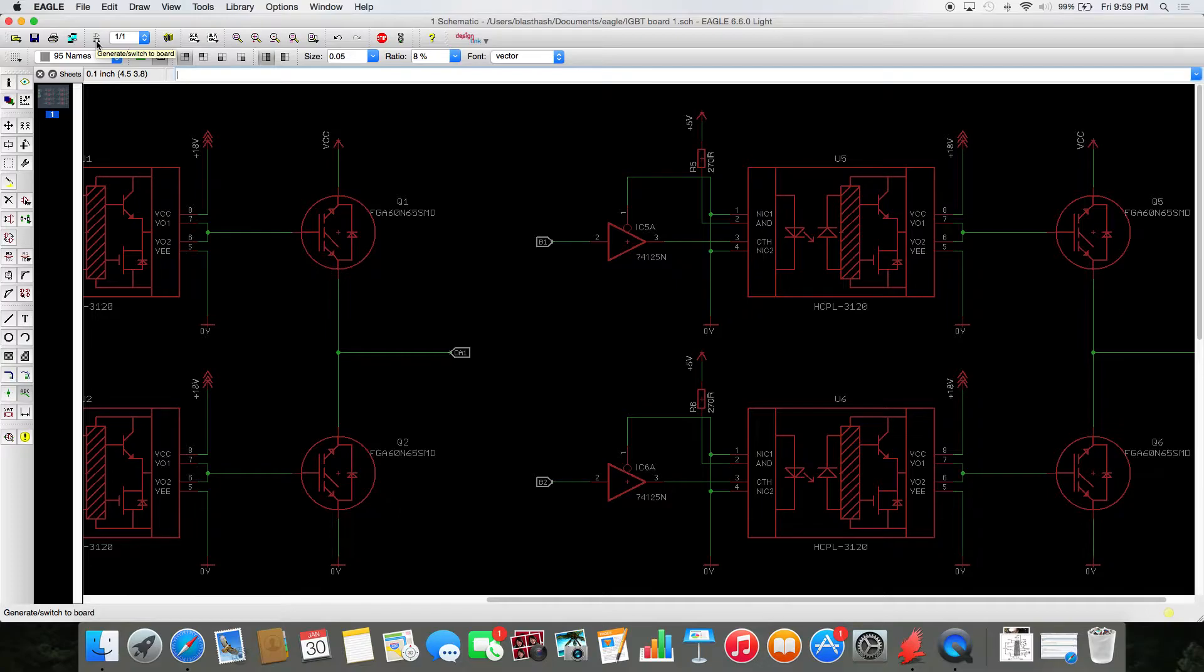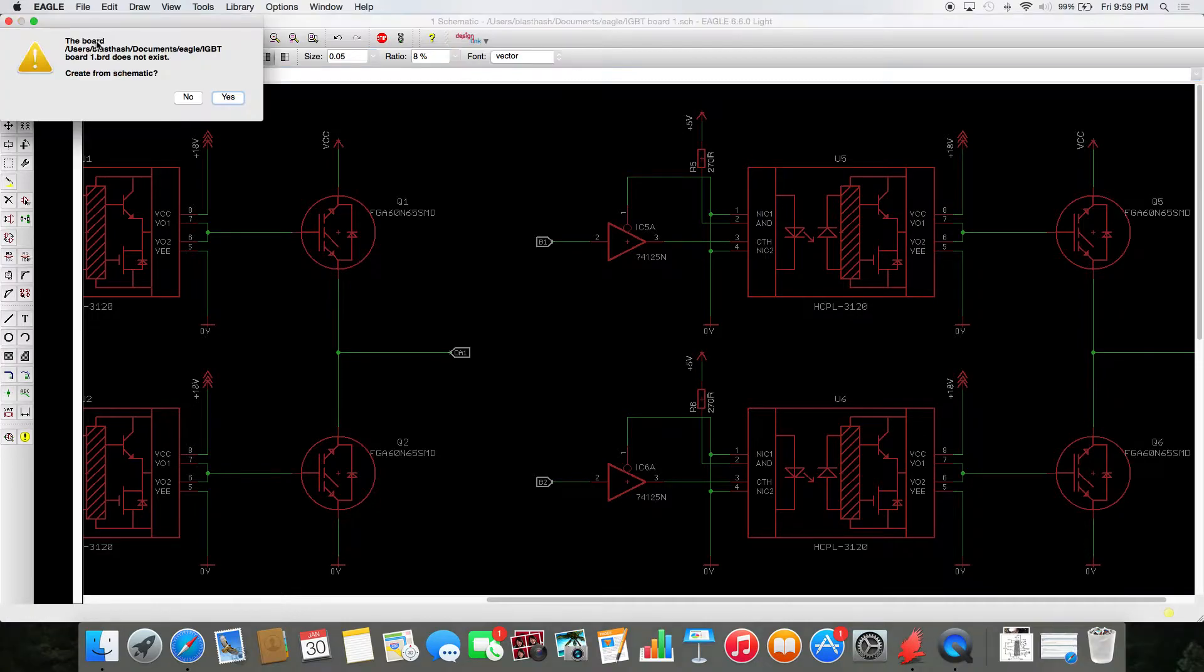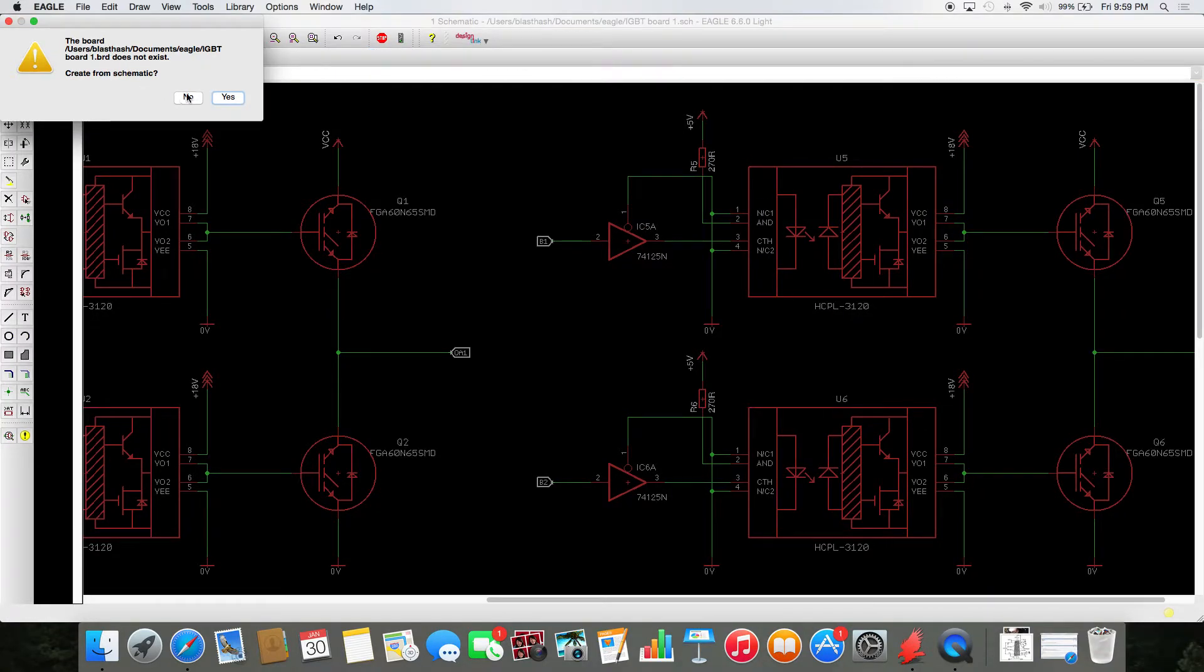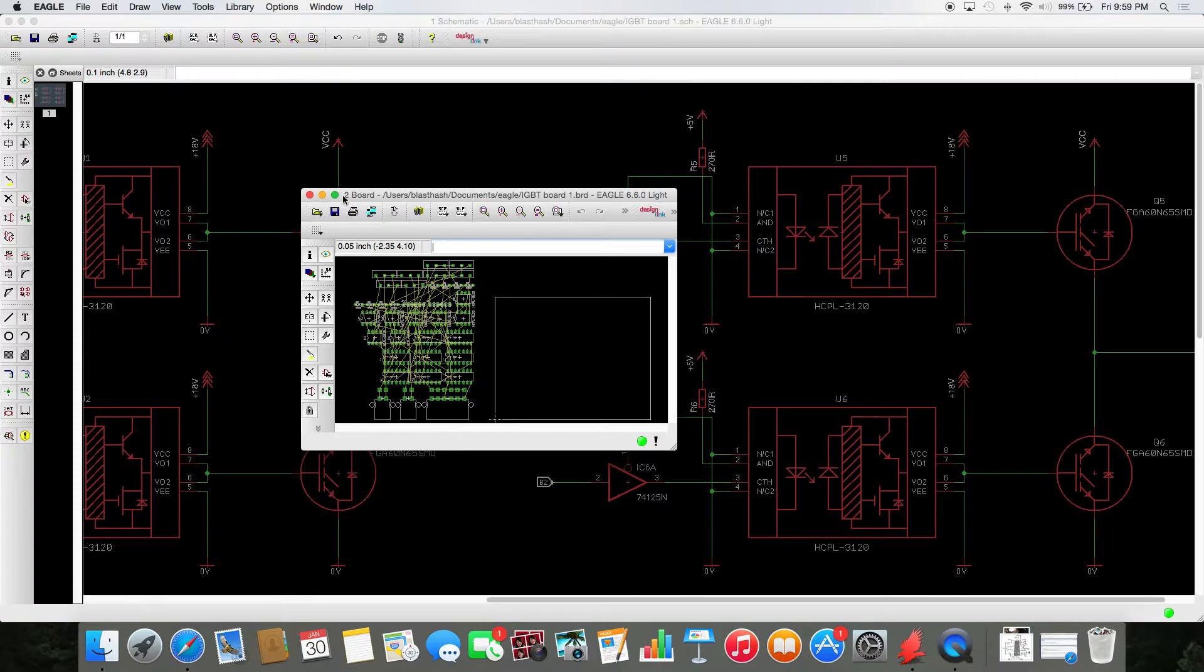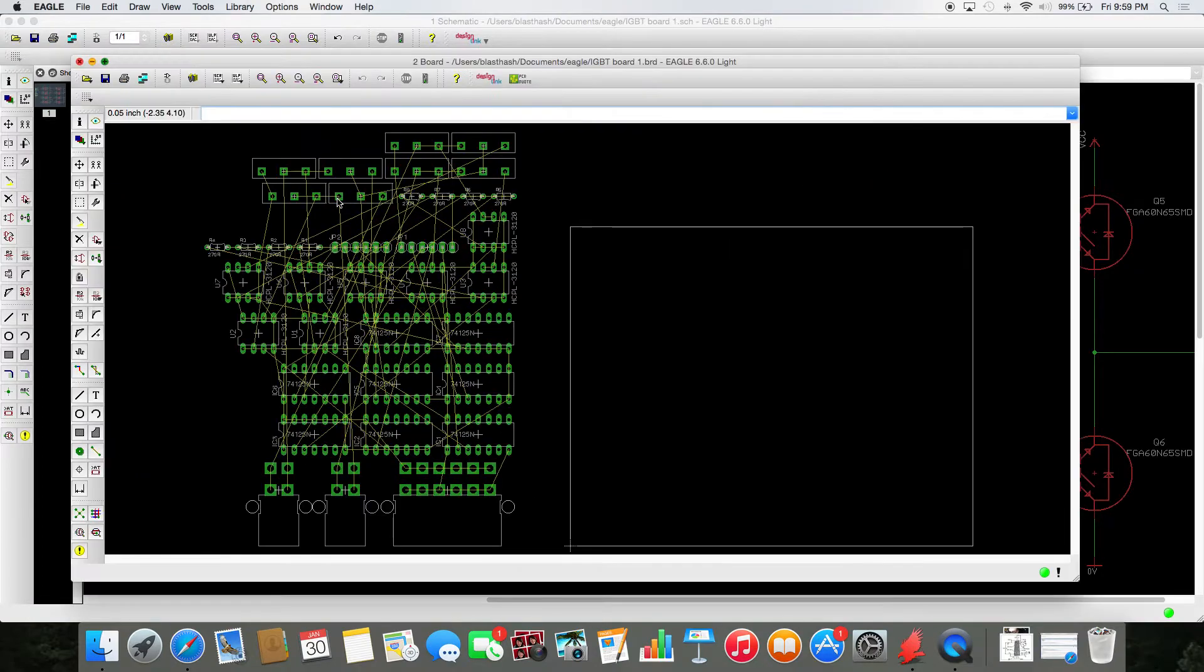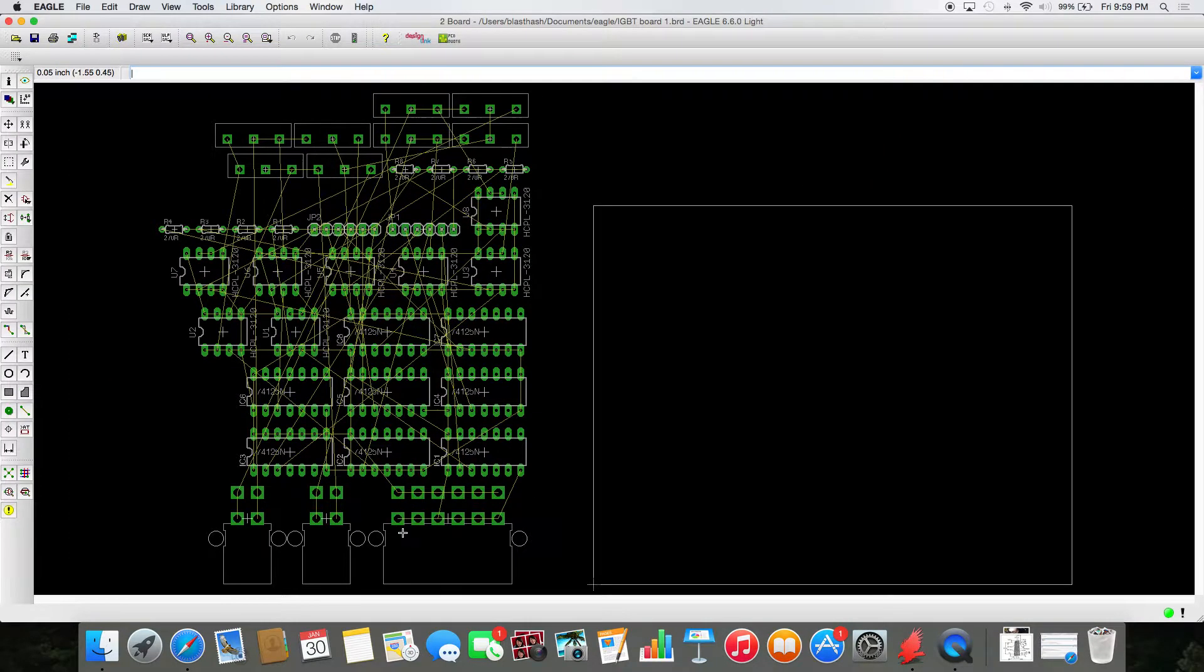Now, the process of generating a board, generating a concept board, is as simple as clicking this button. It'll say the board does not exist, create from schematic, and it'll open it up. And then you have, whammo, there's your board.